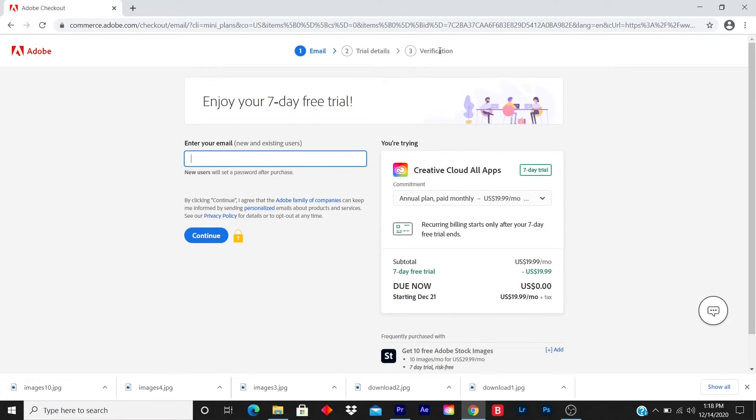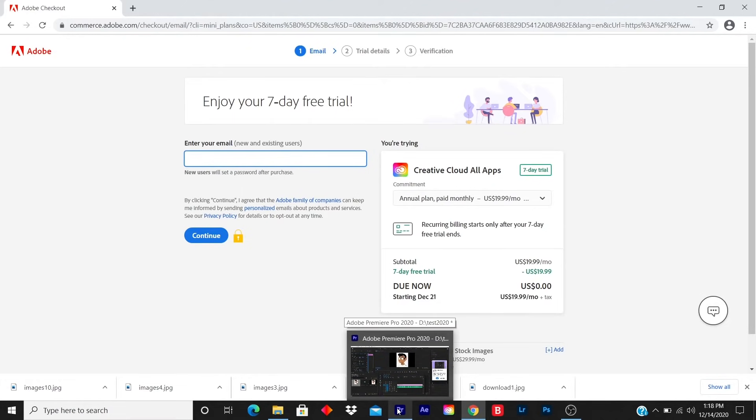Currently, I already have Adobe Premiere Pro, which is right here, and I'm currently using it. So I don't want to delete it and re-download it again.